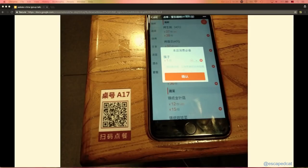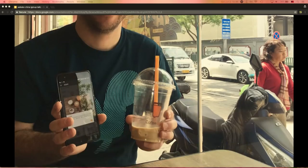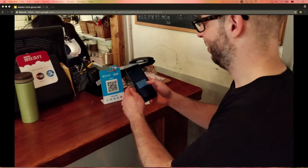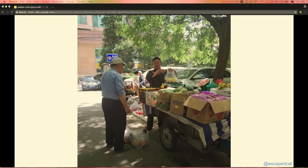Here's a QR code in a restaurant — I open WeChat, scan it, and I can order food, pay, and have it delivered to my table. I ordered coffee here with WeChat. These QR codes are everywhere in restaurants for scanning and payment. You can also use it for street vendors — they show you a QR code and you pay with WeChat. Most Chinese people don't take cash anymore; they just need their phone and can do everything with it.